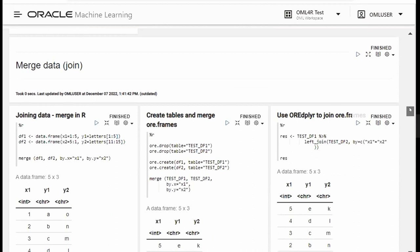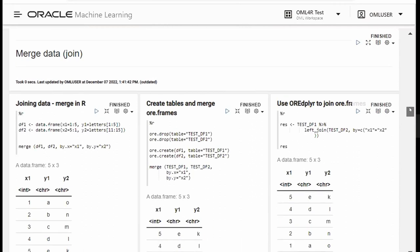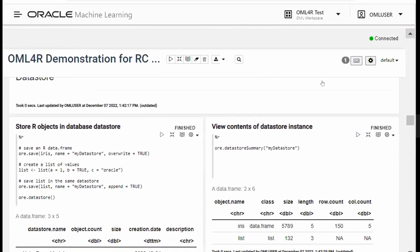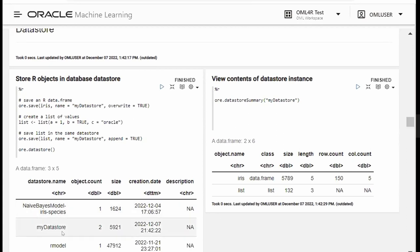We can also use merge to join tables using OREdplyr left join. With respect to the data store, we can store objects in the database data store — they can be R objects or OML4R objects saved using the ore.save function, which is analogous to the open source save function. I'm saving these to a database table and can load them later in my session. Here I'm saving an R data frame, iris, then listing the same data store. I can overwrite the contents of my data store or append a new object, and use the ore.datastore function to inspect what's inside.